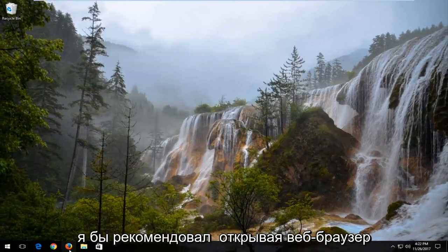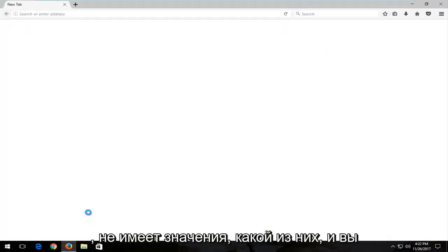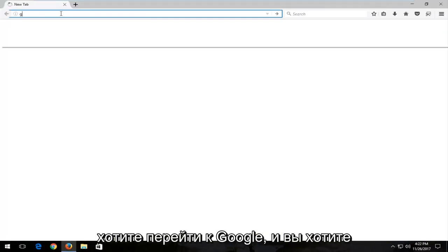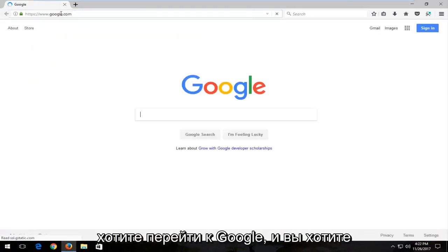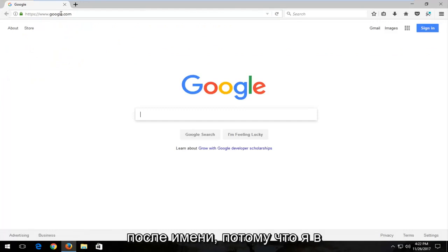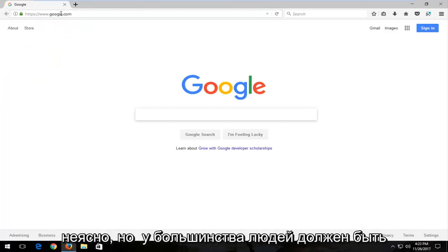I'd recommend opening up a web browser. Doesn't matter which one. You want to get over to Google. You do want to take note of whatever your display adapter name was. Because I'm in a virtual environment, it's a little obscure.